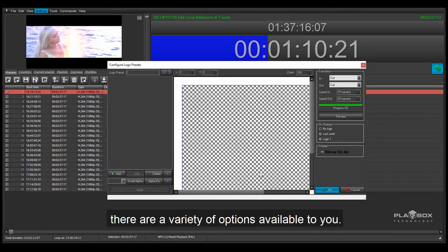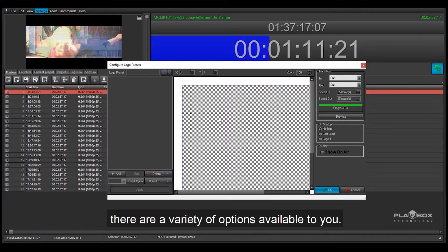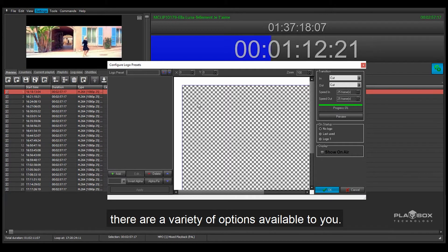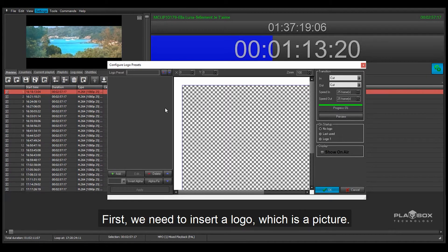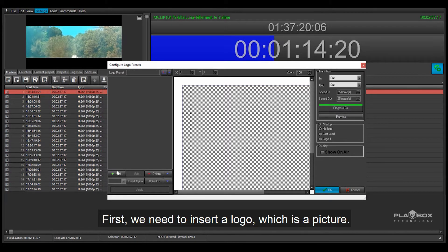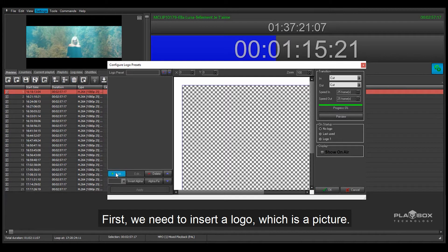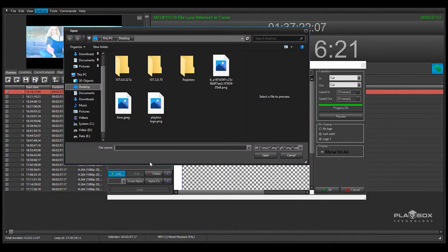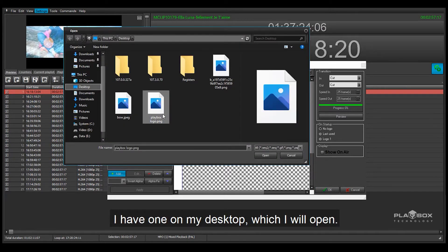In this window there are a variety of options available to you. First we need to insert a logo which is a picture. I have one on my desktop which I will open.